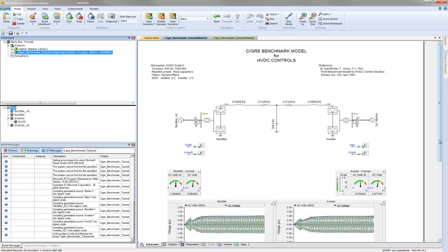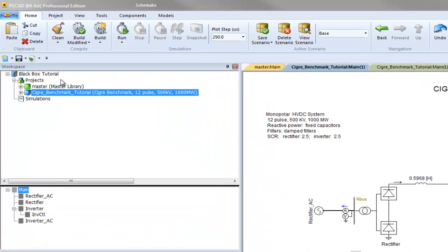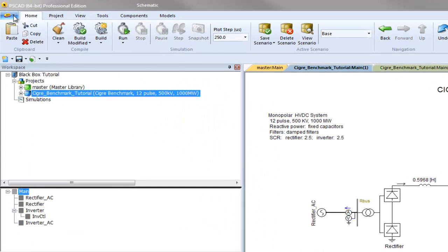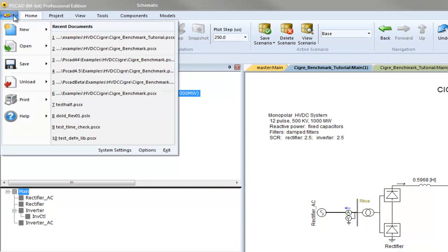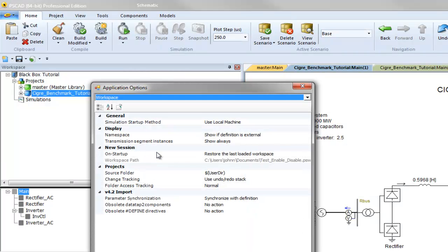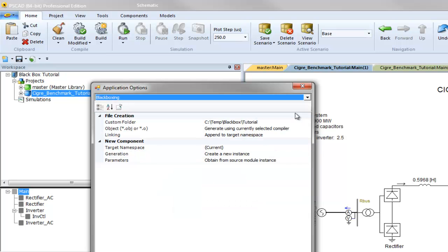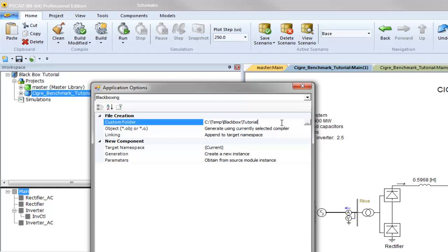Before we proceed, we need to ensure that the black box options are adjusted properly. Go to the application options dialog and navigate to the black boxing category. Select a default folder where black boxing will place generated files such as the source and compiled object files.